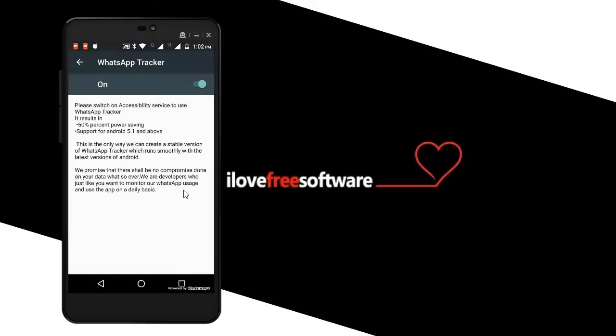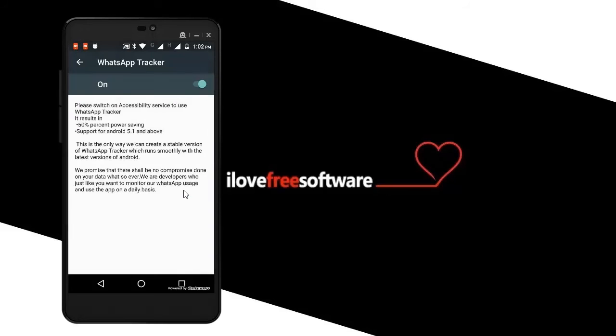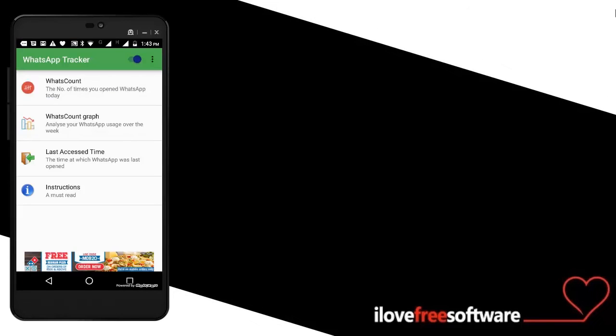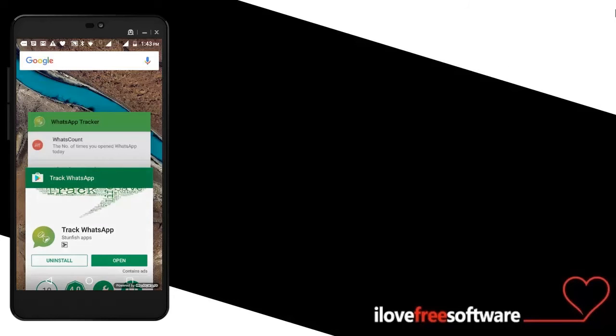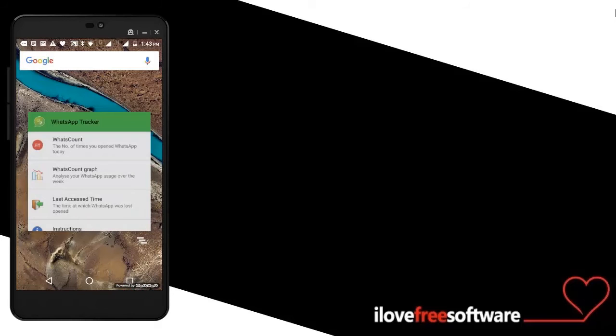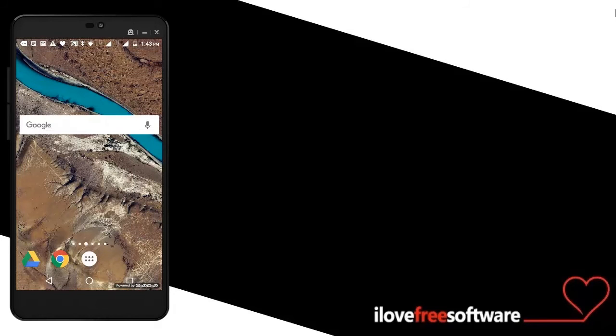You will get a pop-up message. Click OK in that message. Once you have done all the settings, you are all set. Now this app will start counting the times you have opened WhatsApp. Let's see how. Open this app and click on Whats Count.